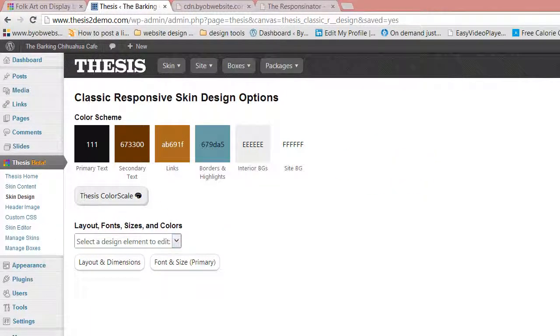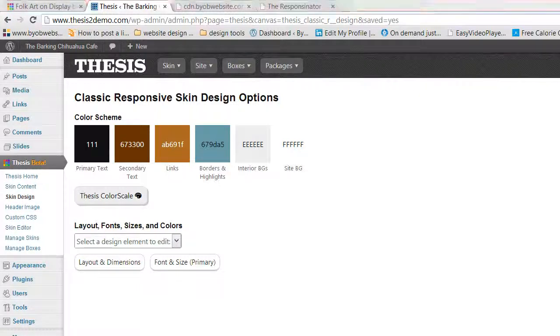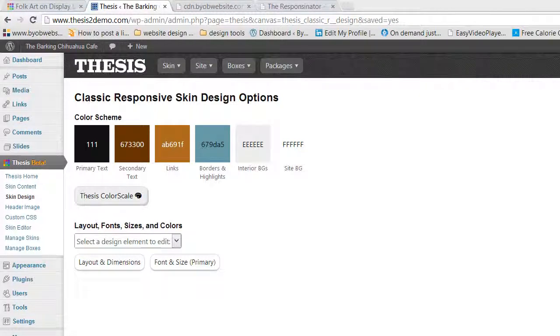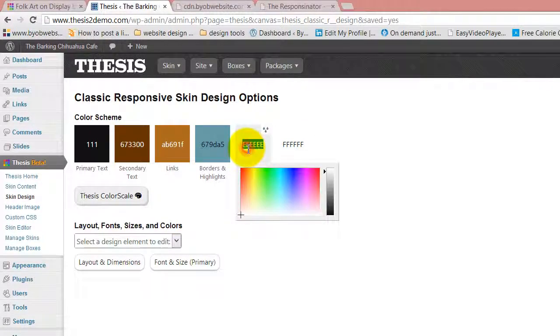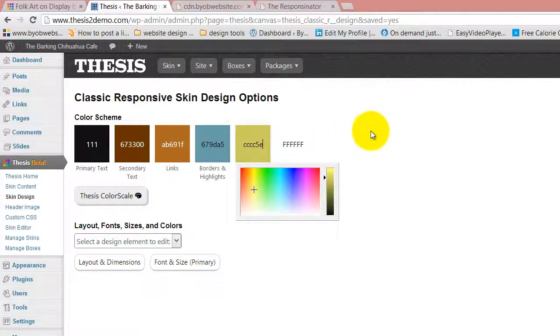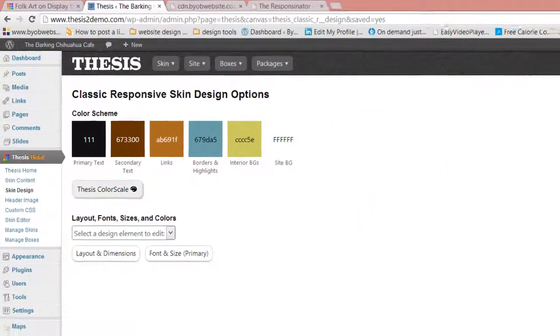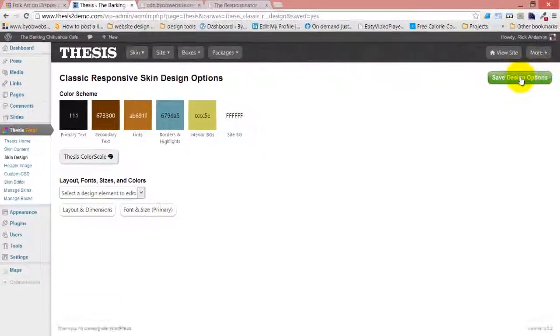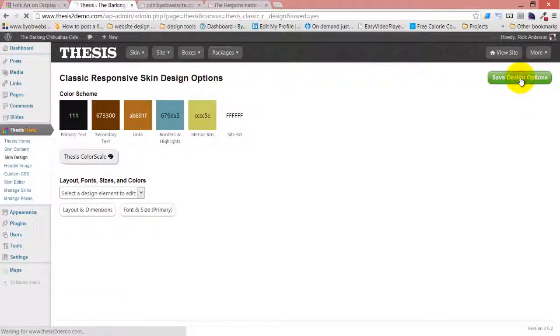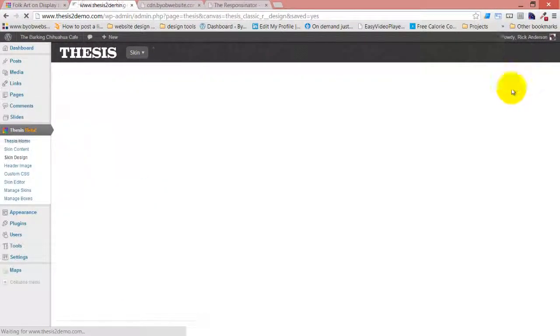And then finally, the interior backgrounds are going to be that really light green. Okay, so this is our new color scheme. We'll save the design options.